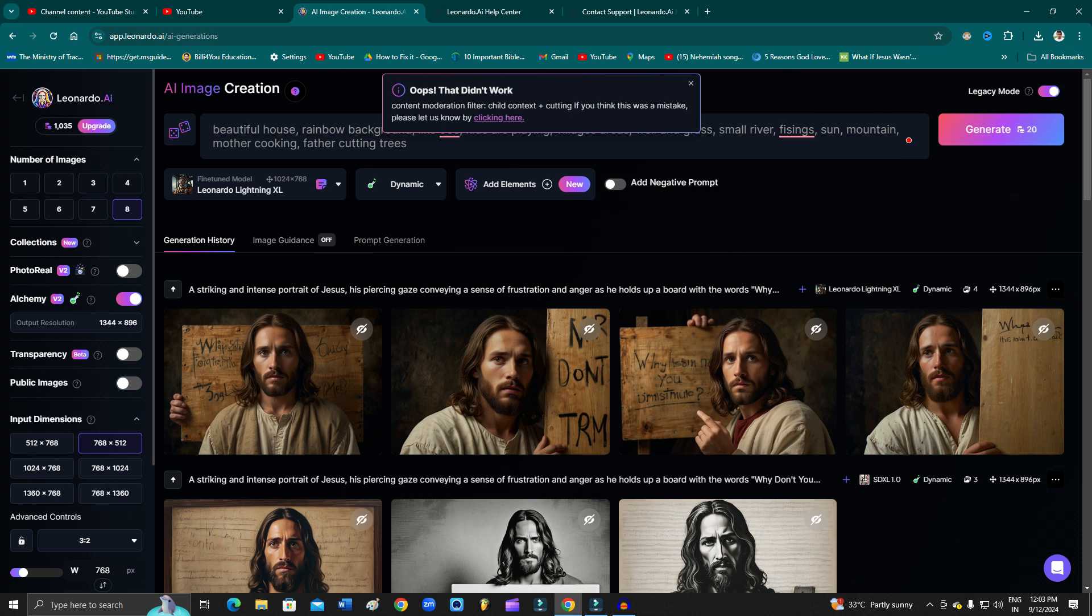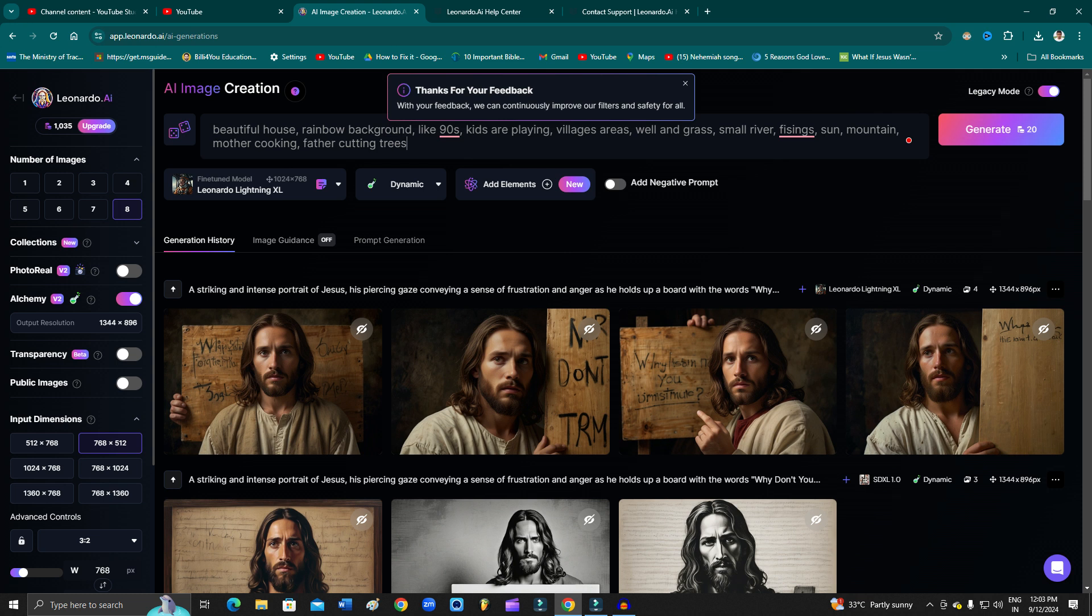Please let us know by clicking here. As you can see, it says 'this was a mistake.' Just click here. It says 'thanks for your feedback. With your feedback we can continually improve our filters and safety for all.' First, just do that.